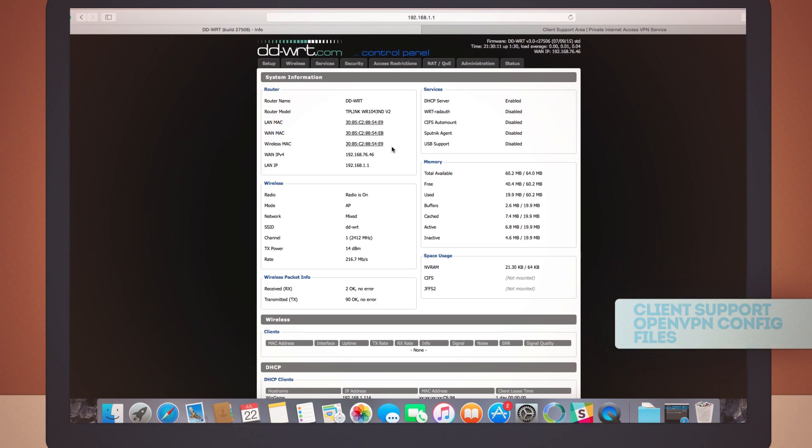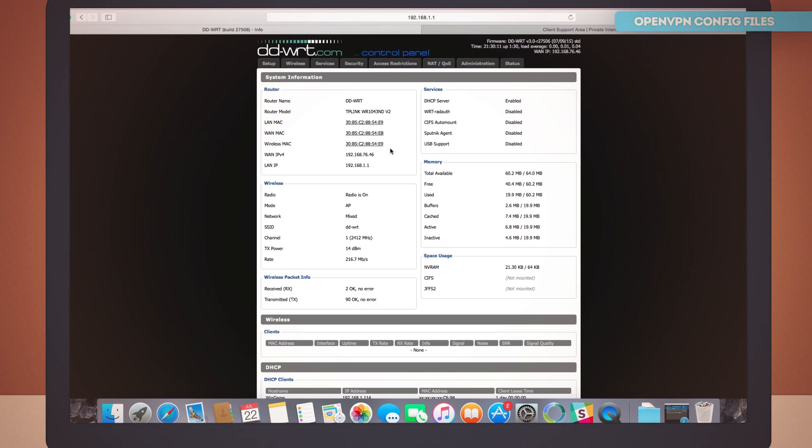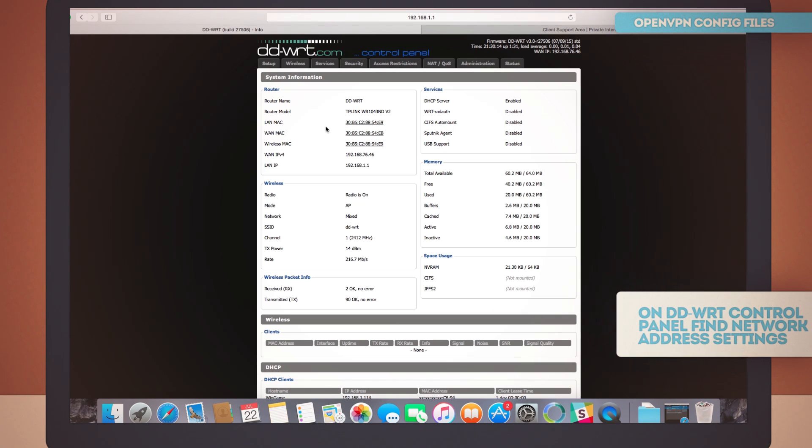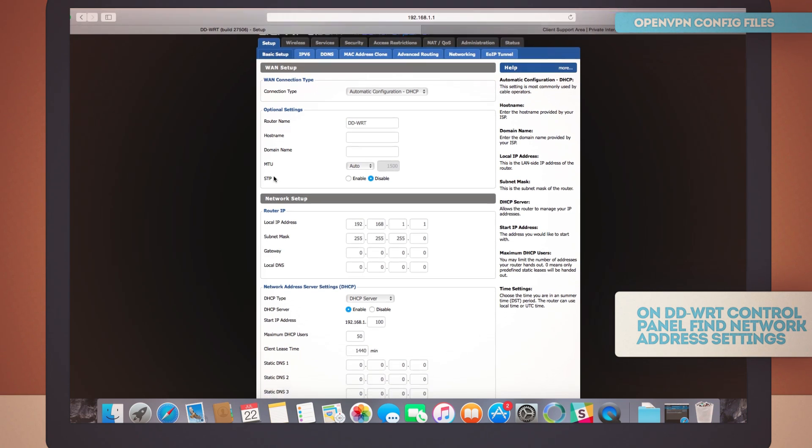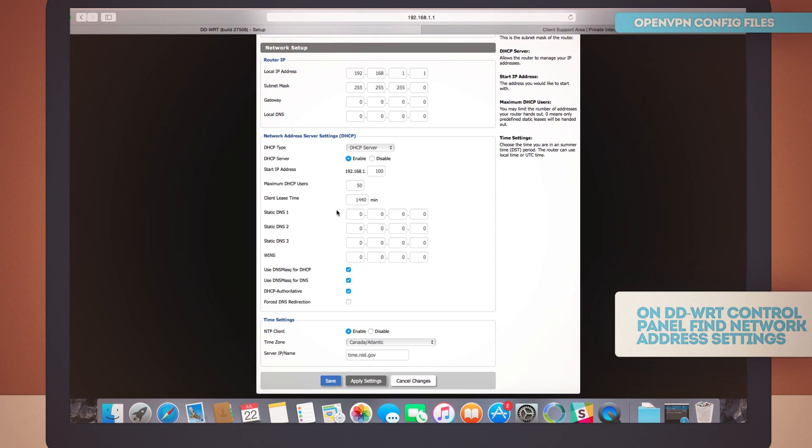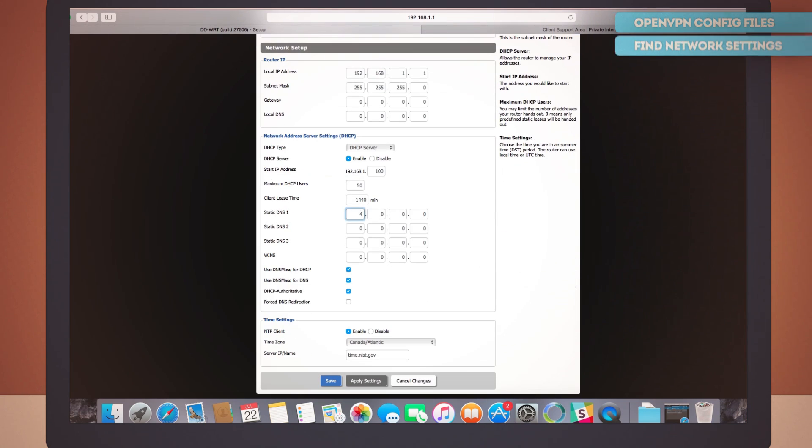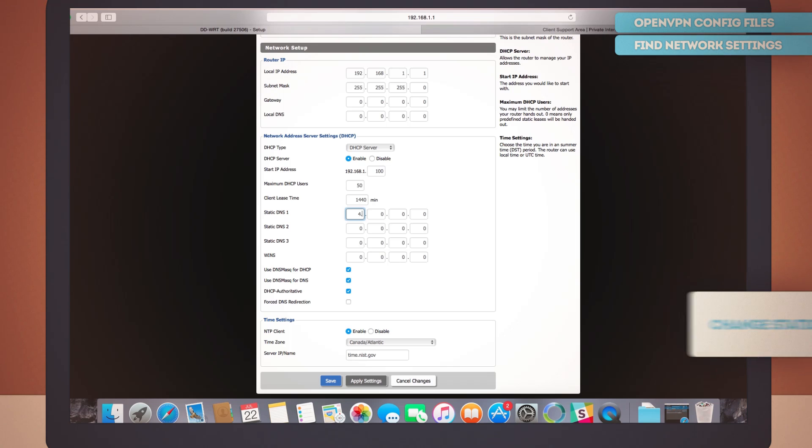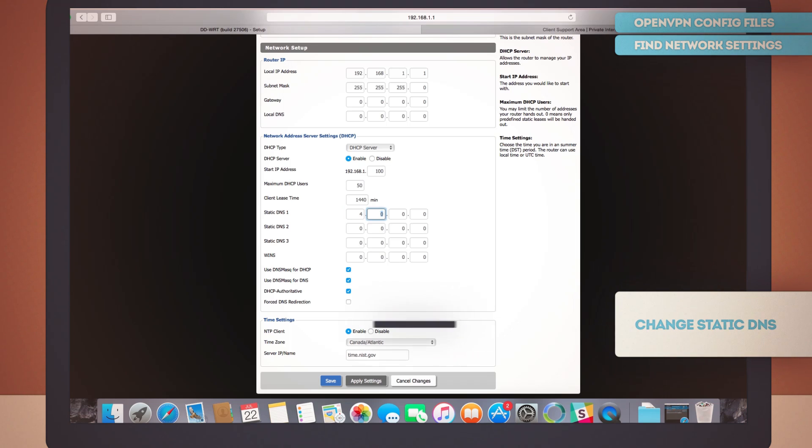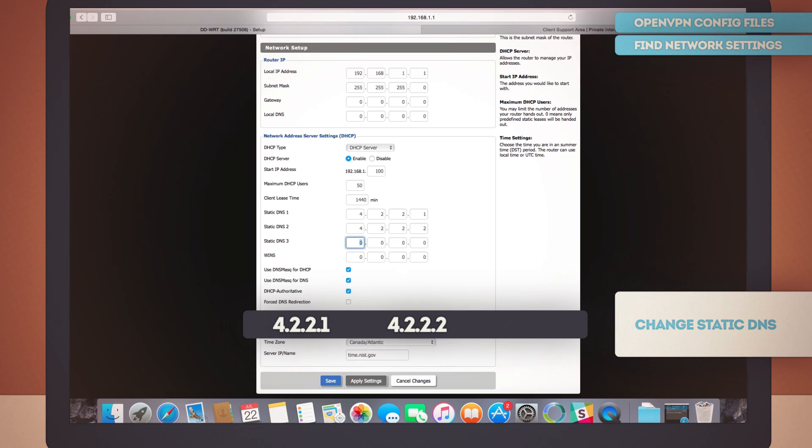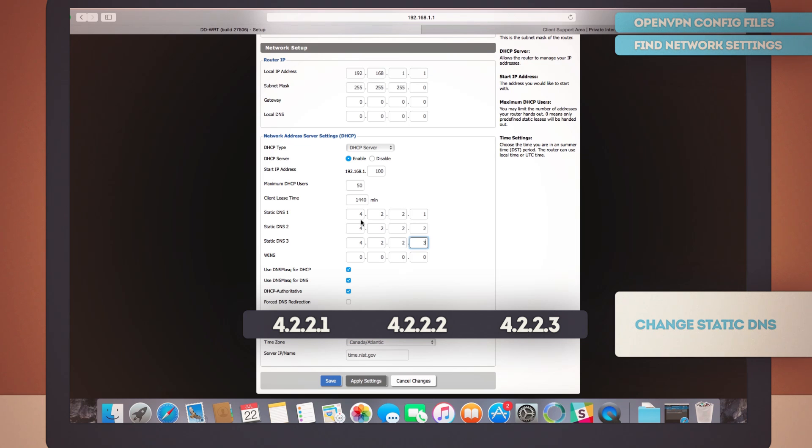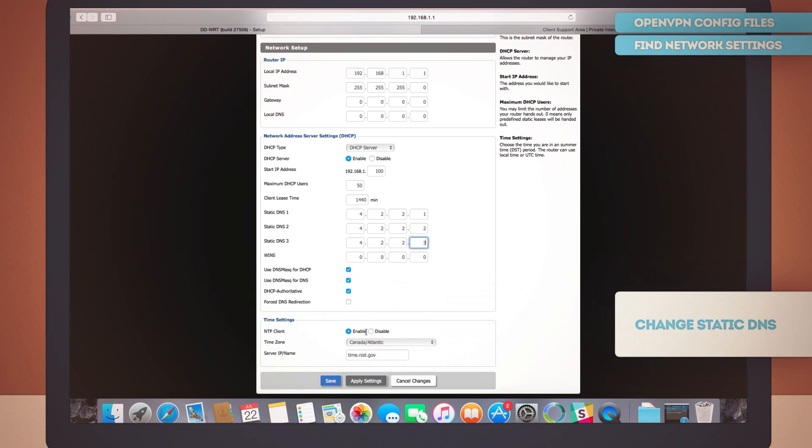And here on the DD-WRT control panel page, go to setup, scroll down a little bit and find the network address server settings. Let's set the static DNS 1 to 4.2.2.1, the static DNS 2 to 4.2.2.2 and the static DNS 3 to 4.2.2.3. Okay, that's easy enough. We're up to a good start. Let's just save this now.